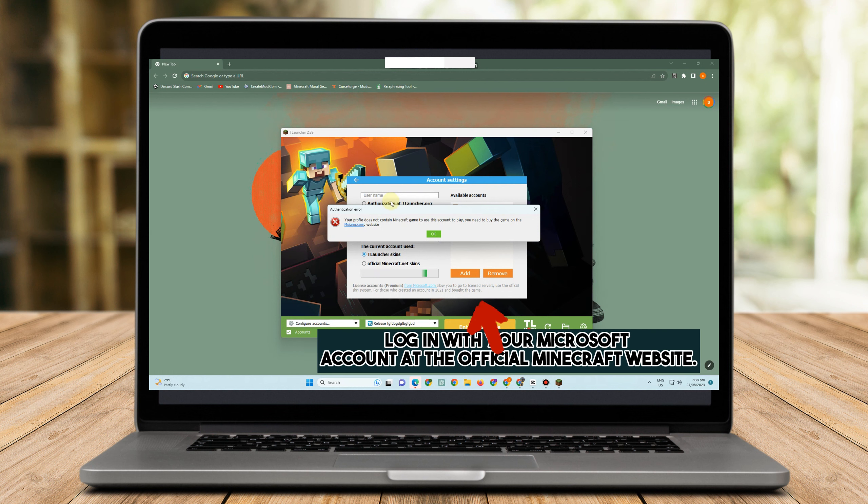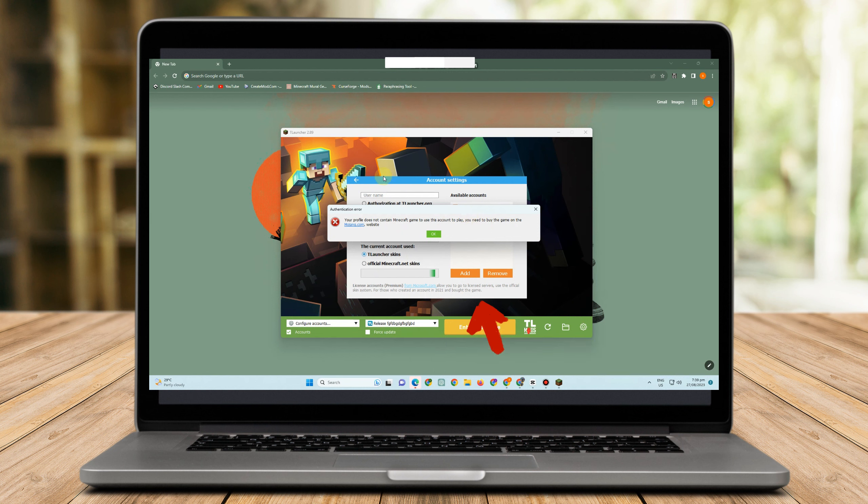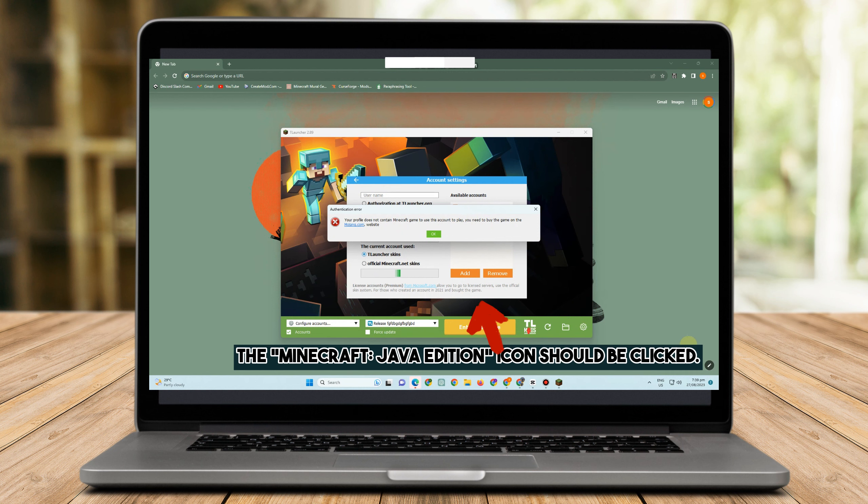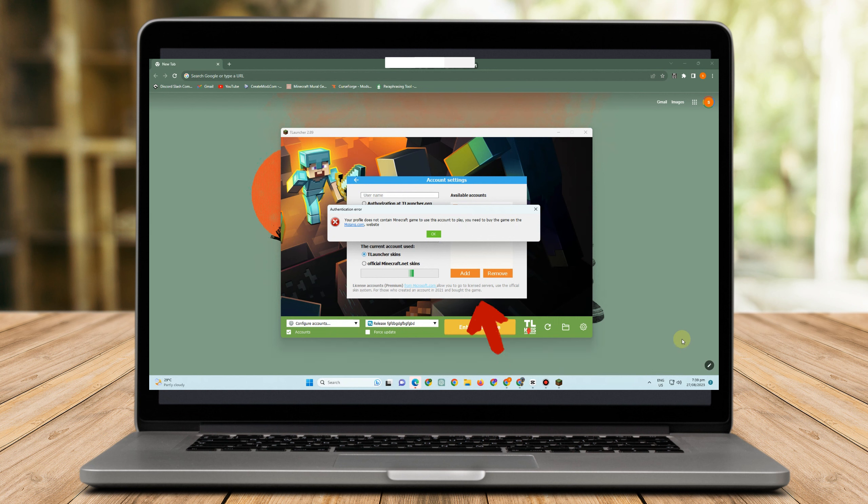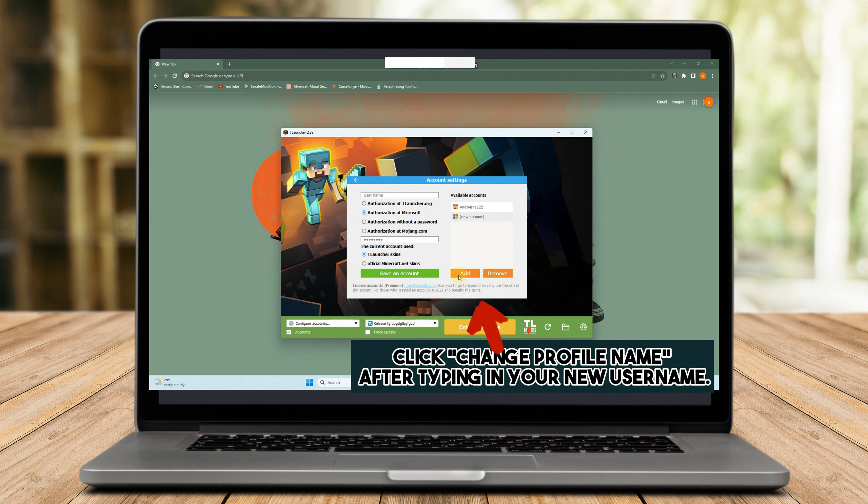Once you're there, you are logged into the official Minecraft website. You just have to select My Games or My Games option, and then click on Minecraft Java Edition icon, and then choose Profile Name from the menu and click Change Profile Name after typing in your new username.